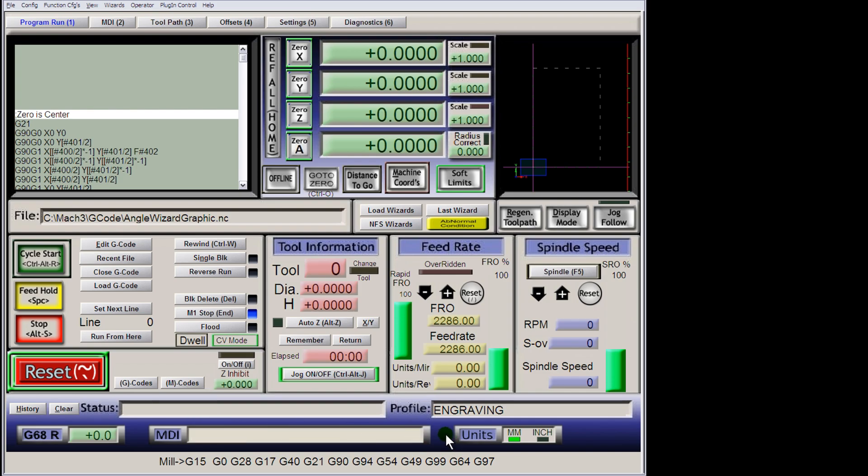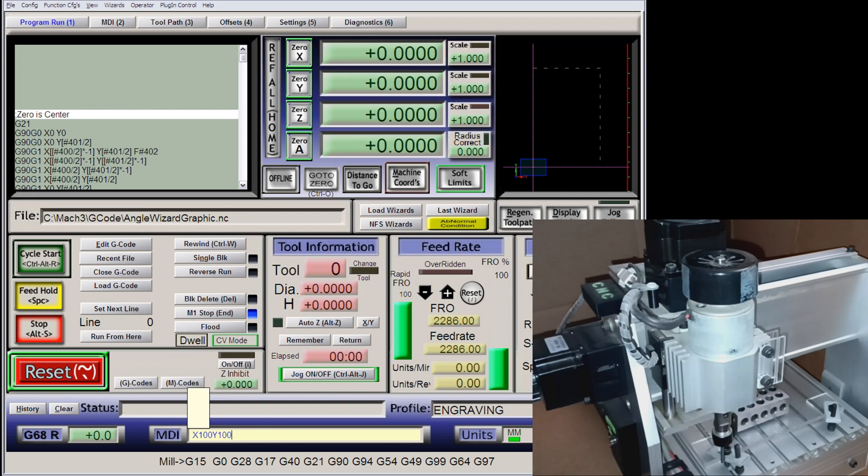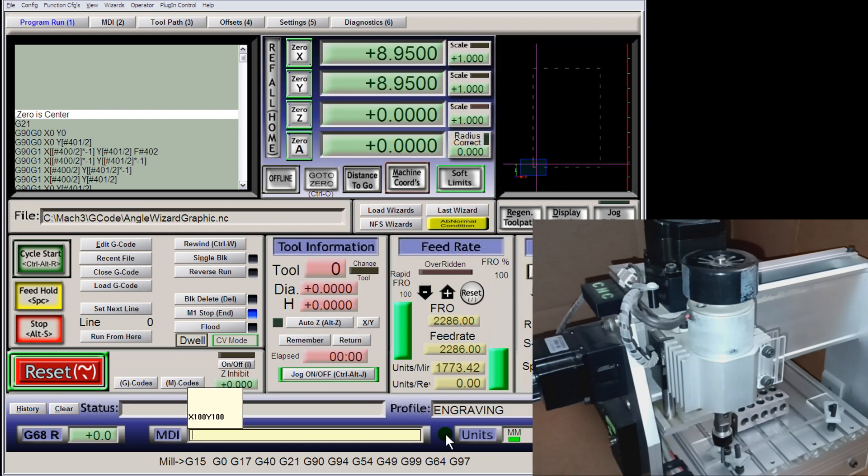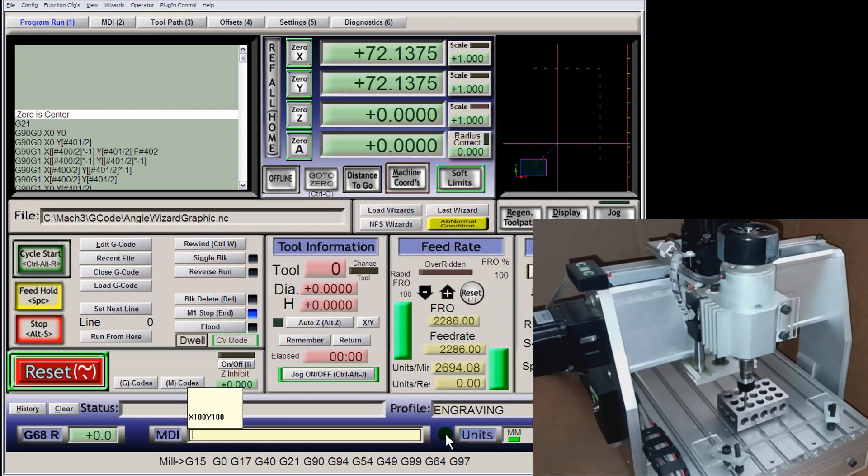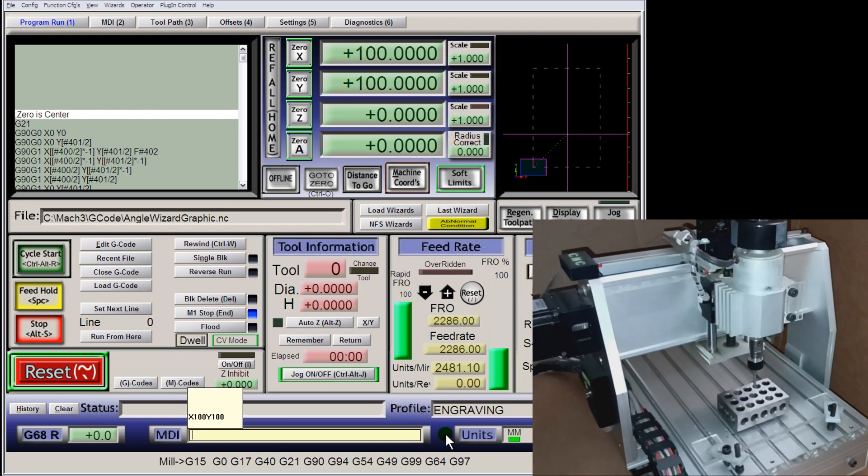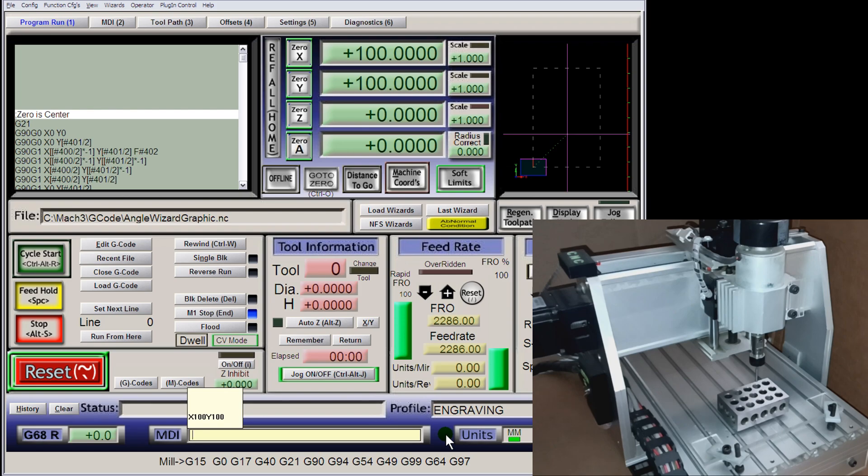You can use your mouse to activate and deactivate the MDI. Or as long as there's no DRO selected, you can use the enter key to activate and deactivate the MDI. After you type a block of G code, press enter and it will run immediately.